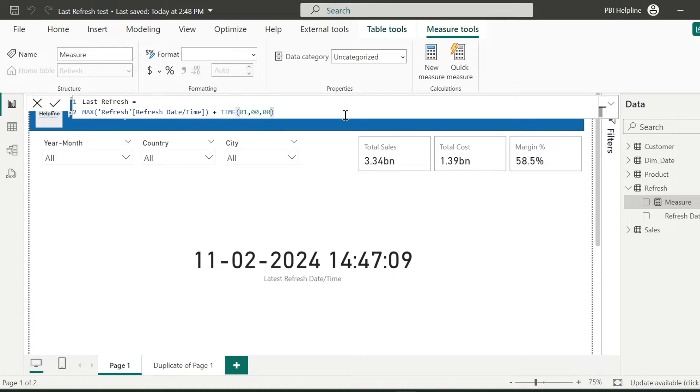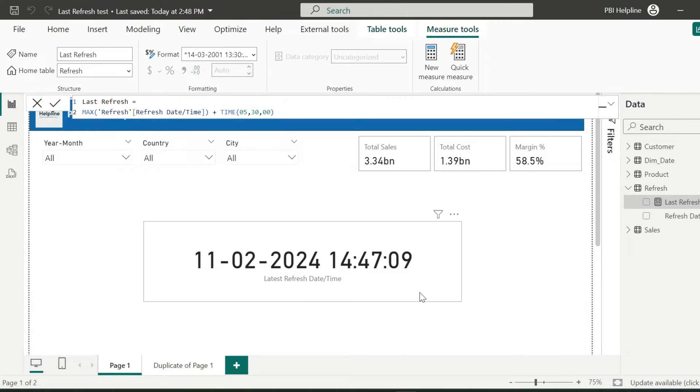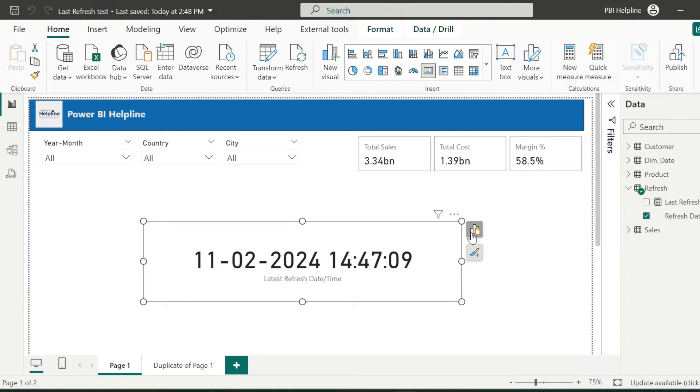Additionally, you can also adjust the daylight saving time if needed. For now, I am adding 5 hours 30 minutes to match my current time zone.